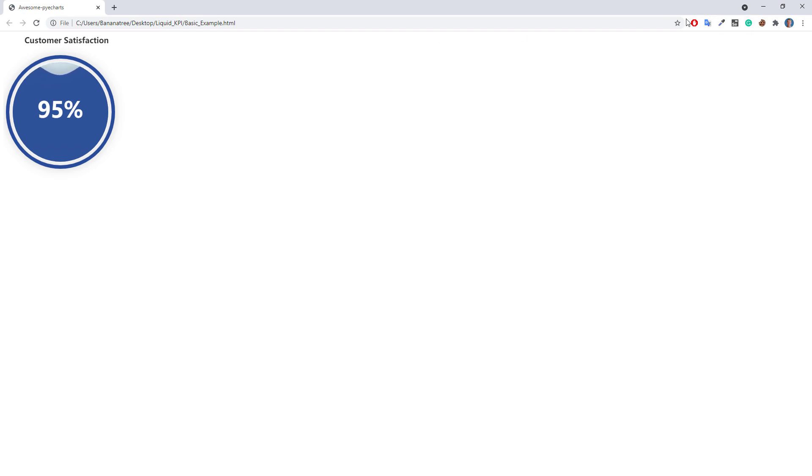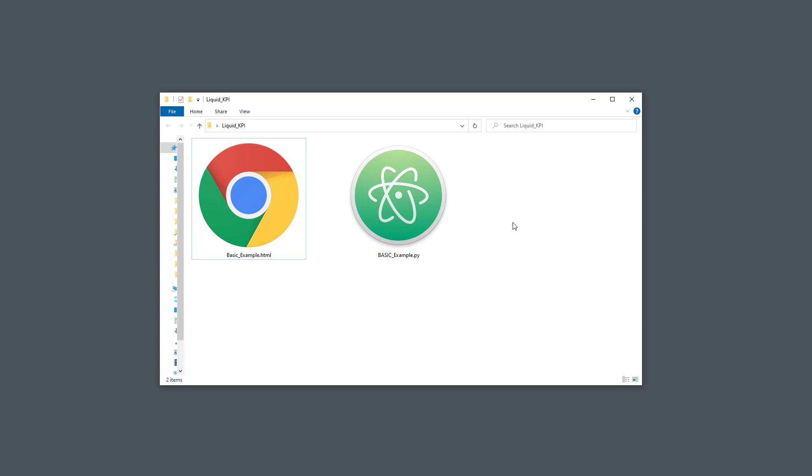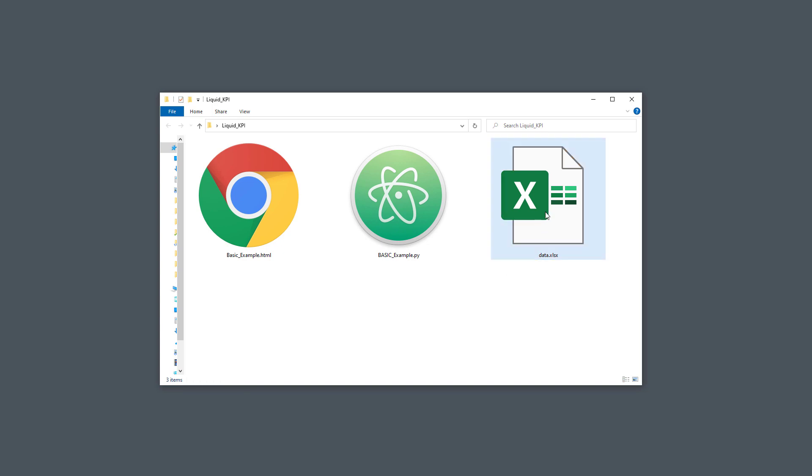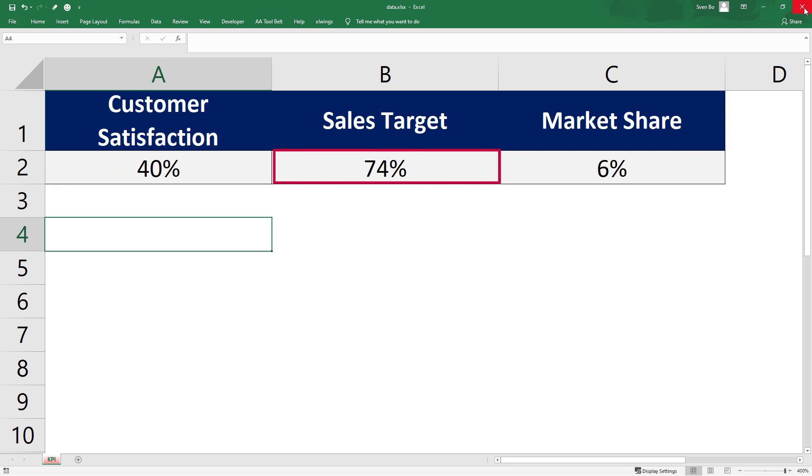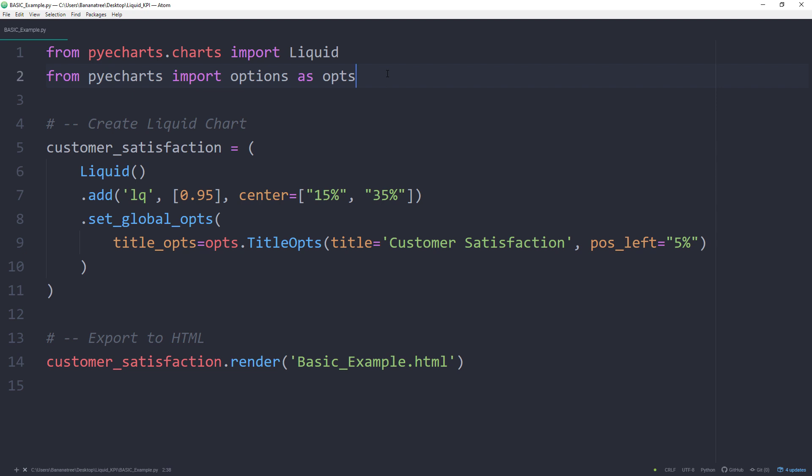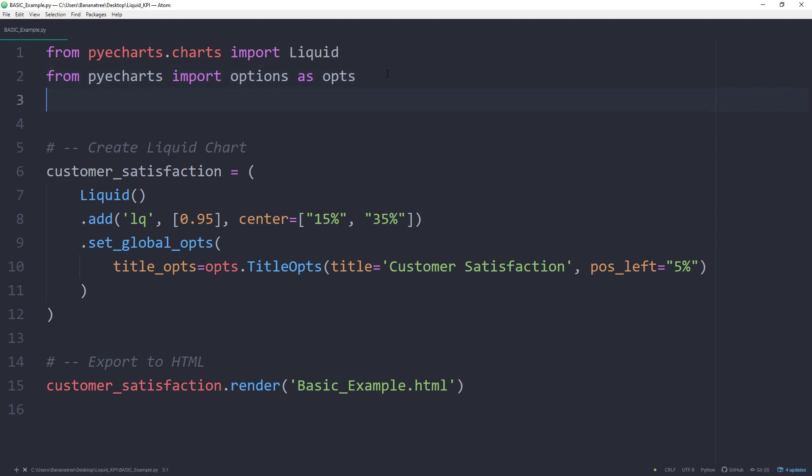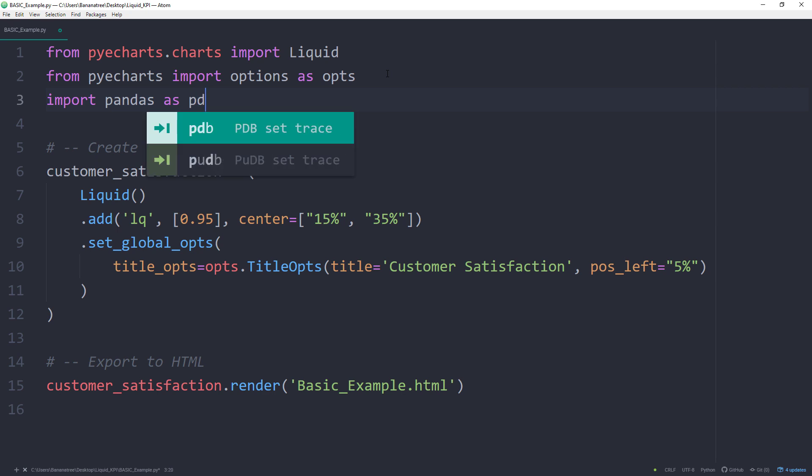So far so good, but instead of hardcoding the values into our script, I think it would be a good idea to get those values directly from Excel. Therefore I have prepared the following workbook. Inside the KPI worksheet, I have inputted the percentages for the customer satisfaction, sales target, and market share. To get those values in our Python script, I will be using the pandas library. Go ahead and import pandas as pd.